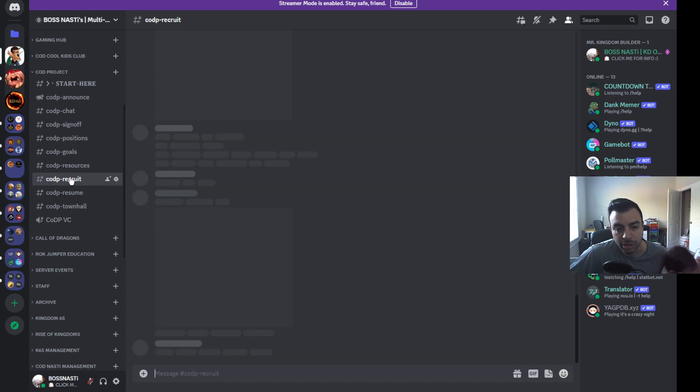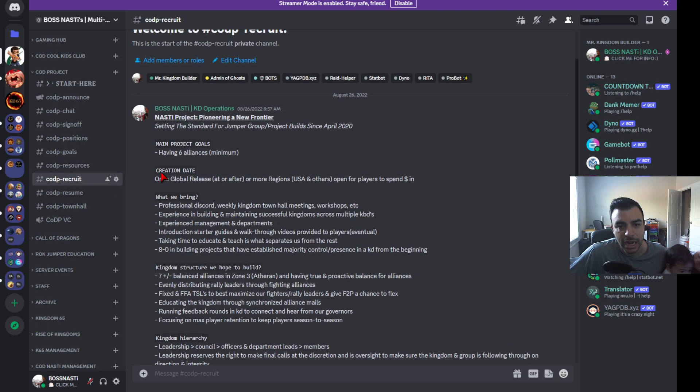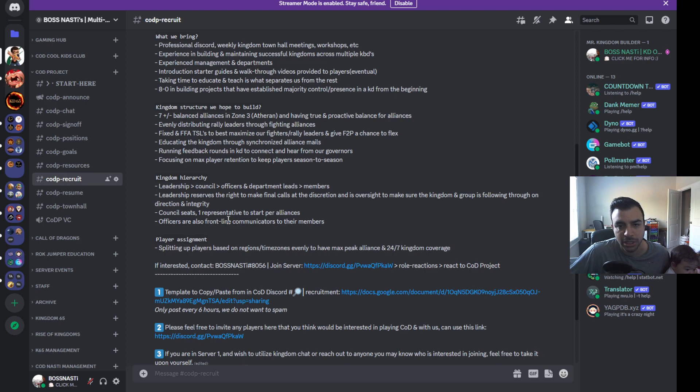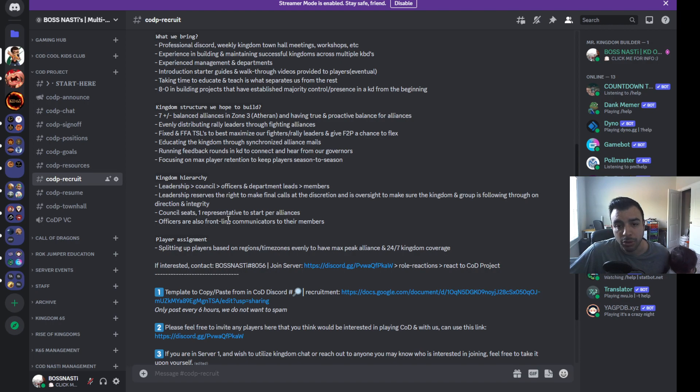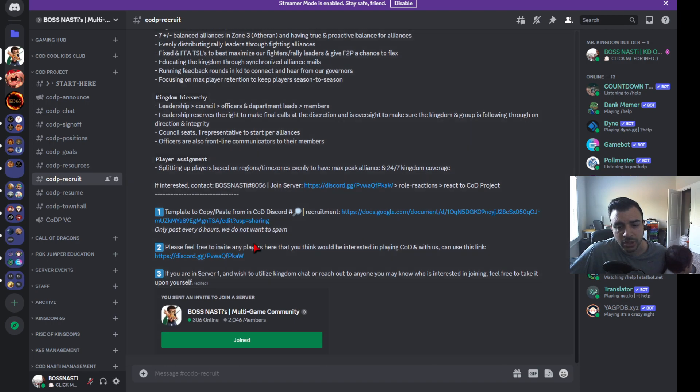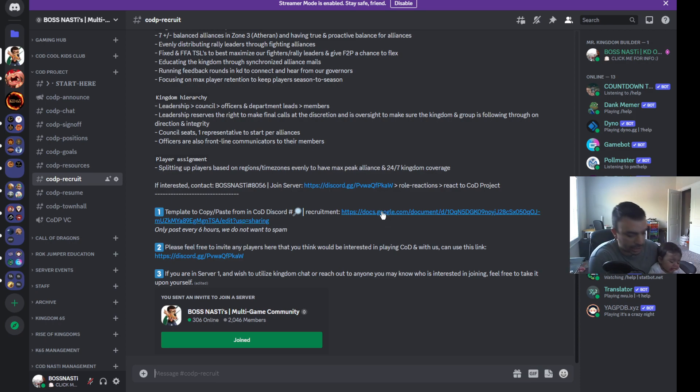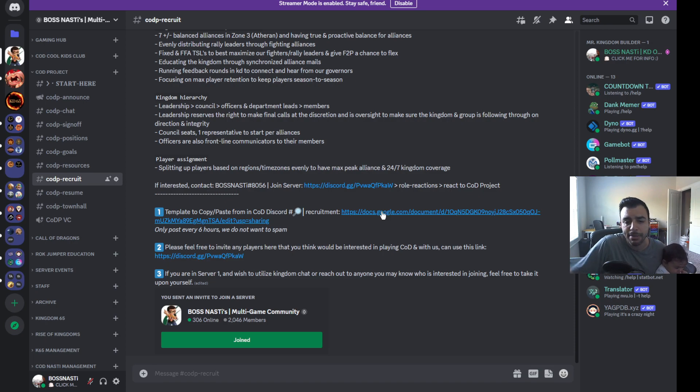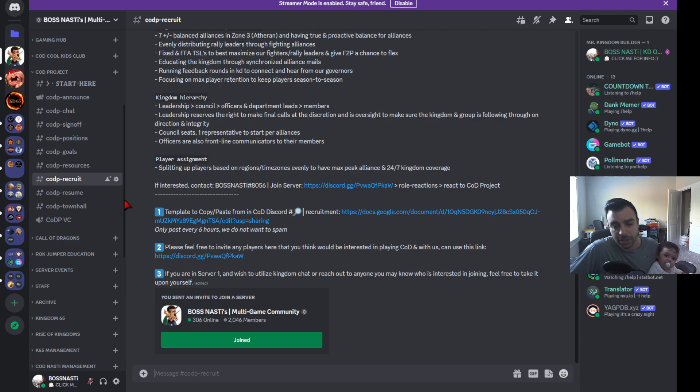Then you get to the recruiting channel. It's important to have a recruit channel so that you can have, as an example, a template if you're posting something on the COD official Discord or other discords that have recruitment or jumper channels. Also having some type of template that people can copy-paste. We have one here on a Google Doc where it's coded and formatted, so all they have to do is copy it and paste it to the relevant channels. We also have other instructions such as maybe you invite some players, maybe you're in other servers, you can recruit people that you're already playing with.